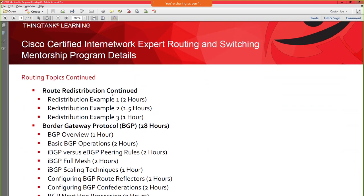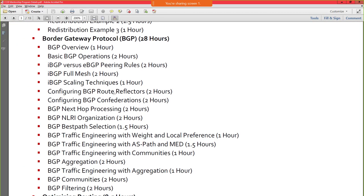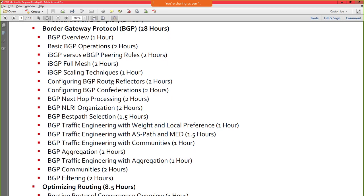BGP is 28 hours. BGP and OSPF are really the core components of the routing and switching process. When it comes to the CCIE lab, you have core elements — BGP, OSPF, EIGRP — and then ancillary elements like routing optimization, PFR, BFD. The ancillary topics are more likely covered on the written than the lab. The lab focuses heavily on core technologies, which is why we dedicate so much time to those topics.